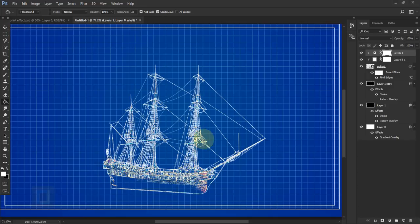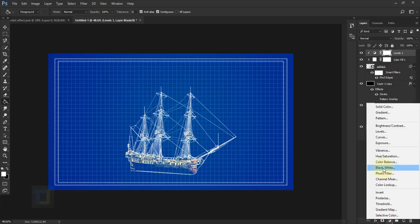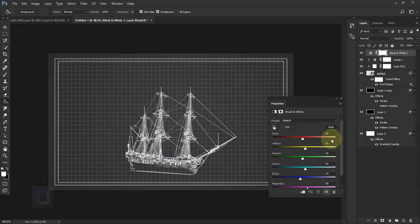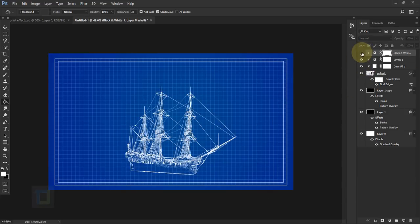As you can see there's a color artifact, but it's easy to fix. Go to Adjustment Layer > Black and White and turn on the Clipping Mask so it only applies to the ship. Close it — now we don't have any color effects. The blueprint effect is ready.